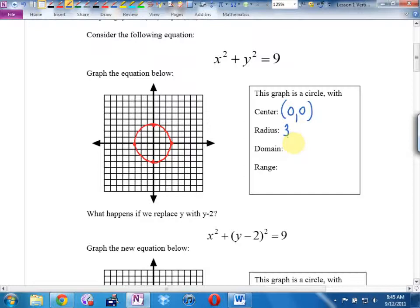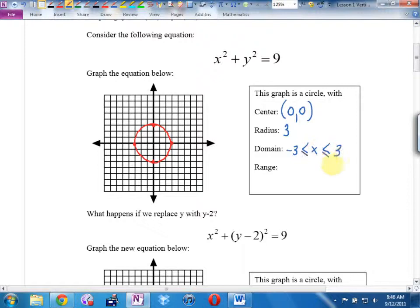Good practice: what's the domain of this particular circle? How far left, how far right? The domain is negative 3 less than or equal to x less than or equal to 3, since the circle touches those points. And the range is the same thing but with y: negative 3 less than or equal to y less than or equal to 3.